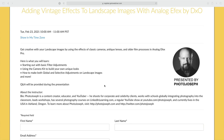Welcome everybody. Good morning, good afternoon, and good evening. I'm your host, PhotoJoseph, for another DxO webinar. Welcome to my little show. Today, we are going to be exploring Analog Effects Pro, specifically in regards to landscape photos.